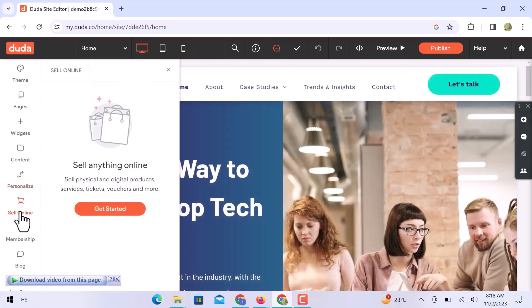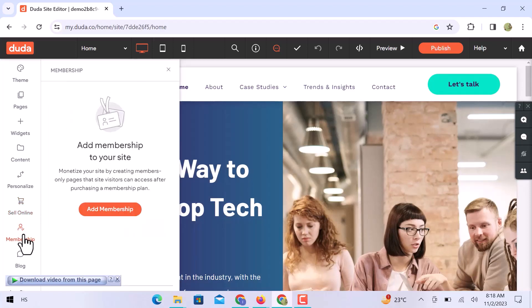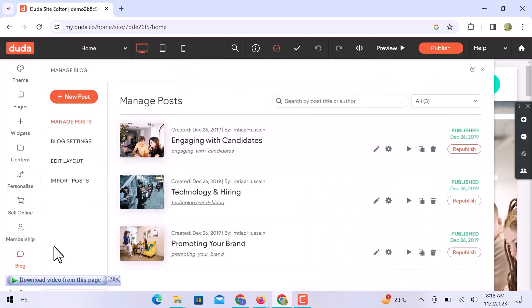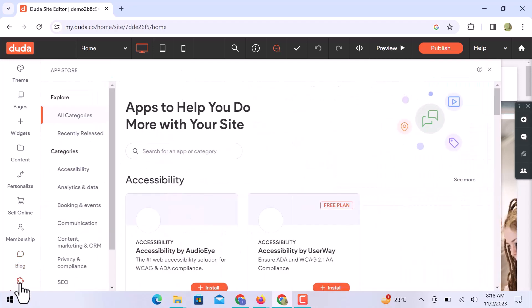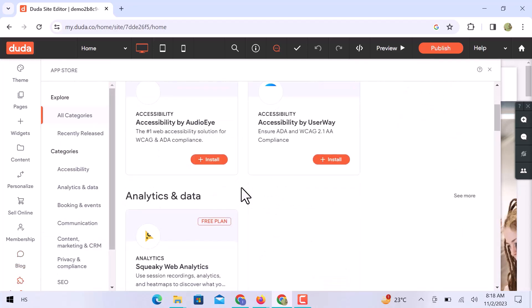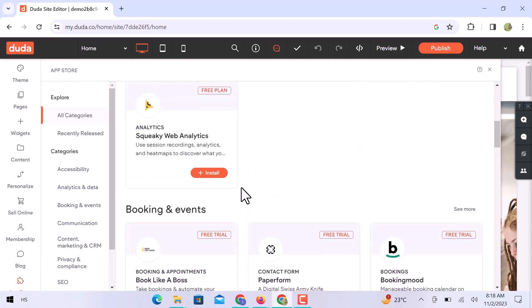You can add e-commerce functionality to your website and sell anything online. You can monetize your site by creating members. You can check all your published blogs and also create new ones from here. In the last section of this list, you can check apps that you can use for integration with your website.